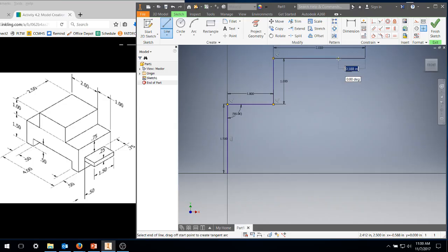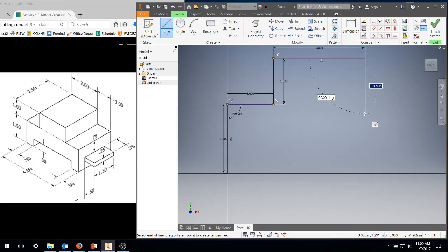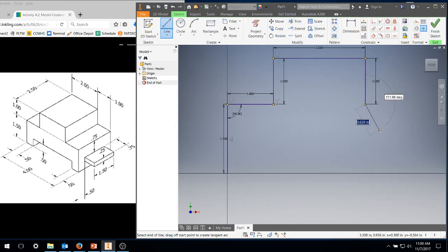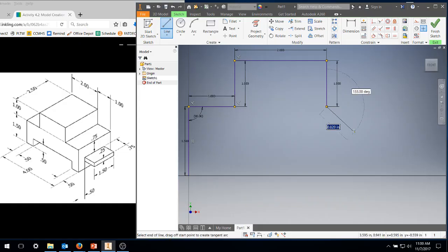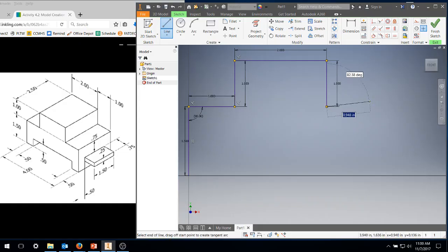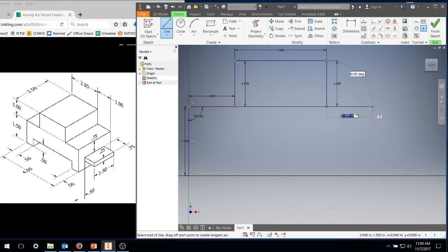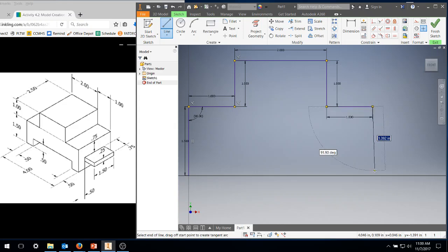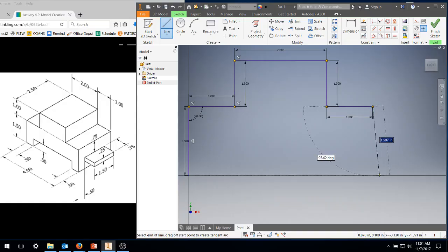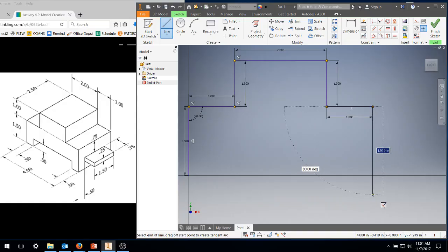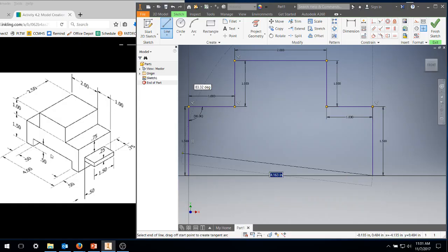We're going to come down one, type in one, hit enter. We're going to push down the mouse roller wheel and pan over a little bit further. We're going to come over one inch, type in one, hit enter. We're going to come down an inch and a half, so we're going to come down that way, type in 1.5, hit enter.